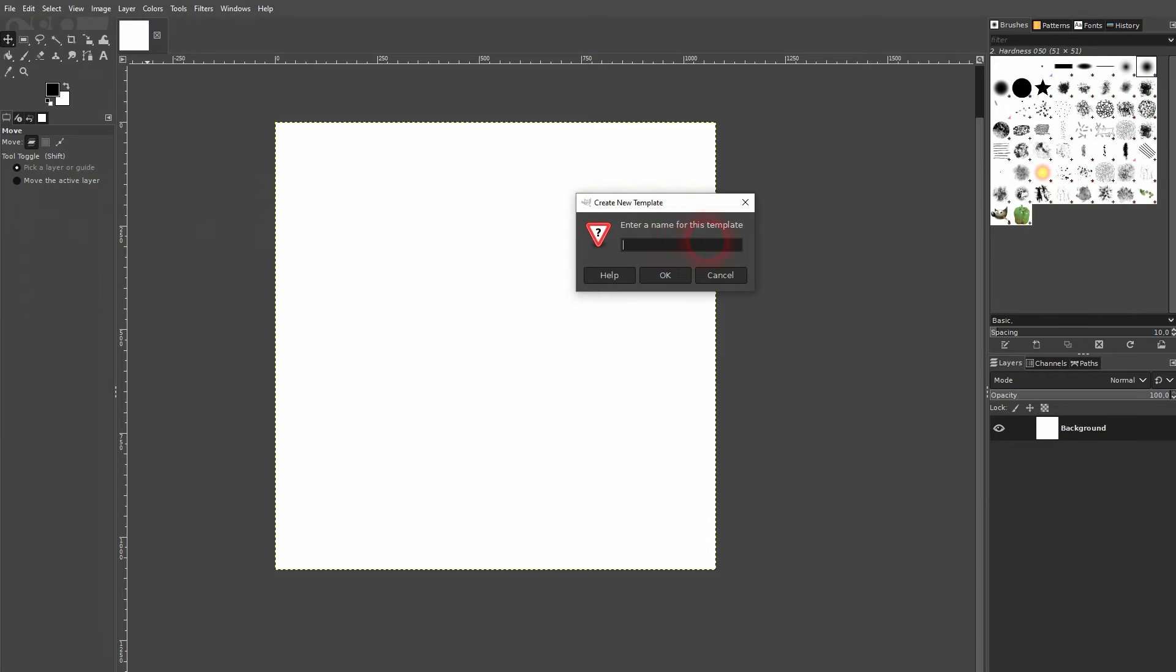We can use a random name right here. Let me add the size so that I know when I later pick this template what size it is. I confirm it.